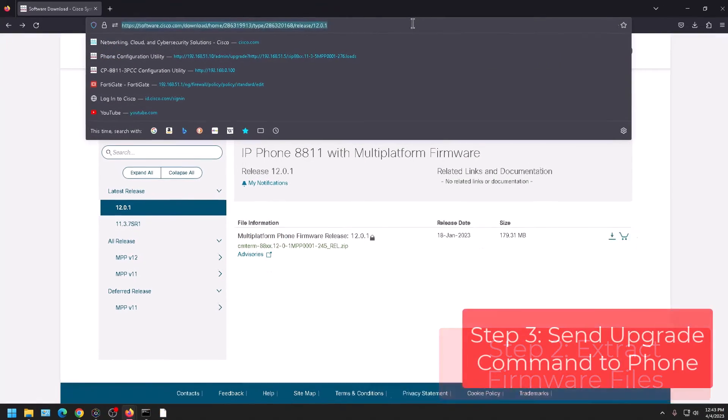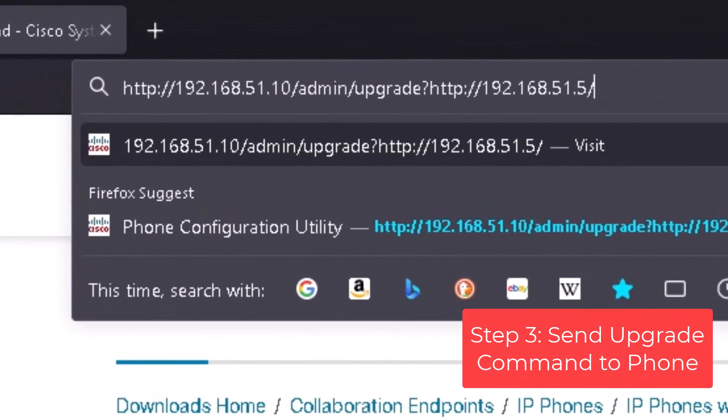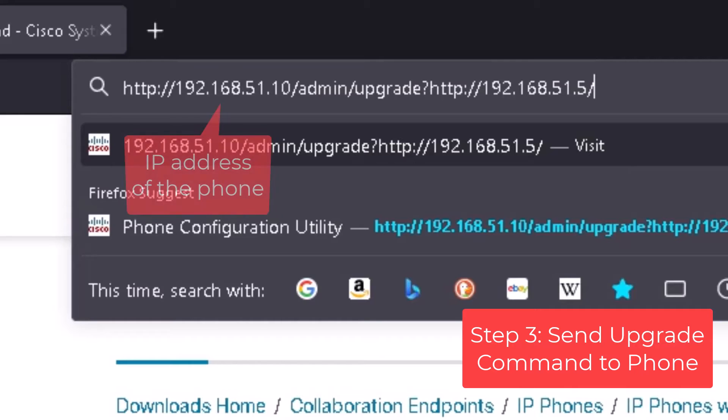So now I'm going to go back to my web browser and the format that we're looking for in order to get this phone to update is HTTP colon forward slash forward slash the IP address of your phone.